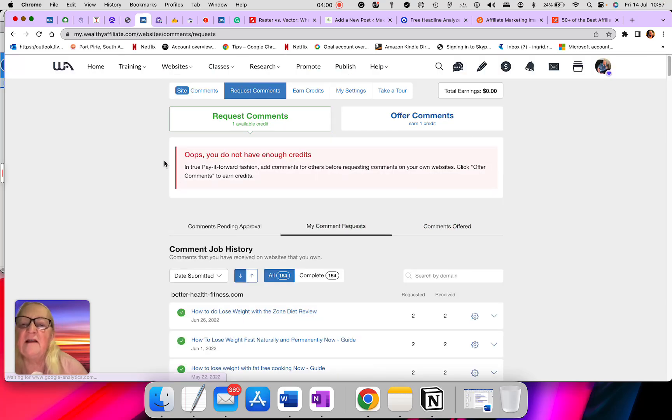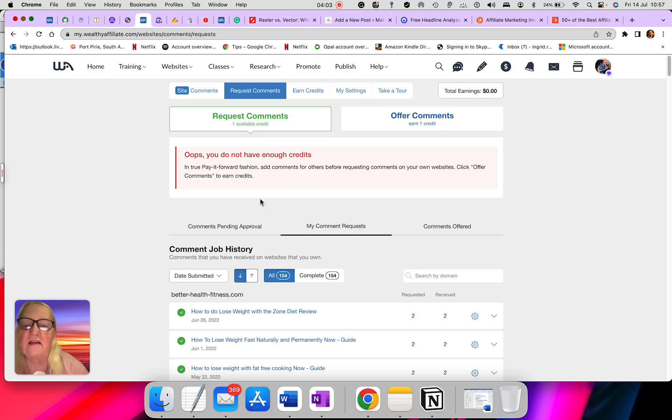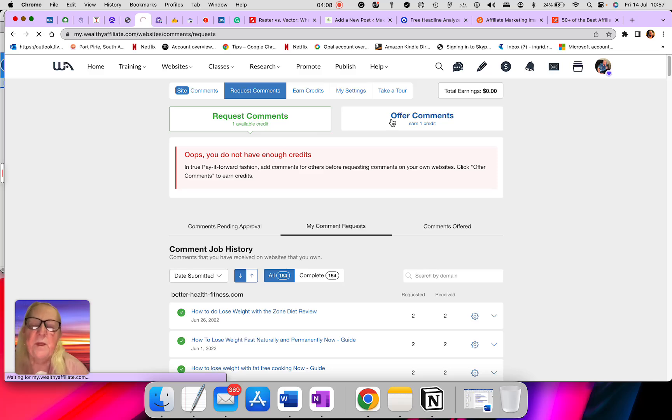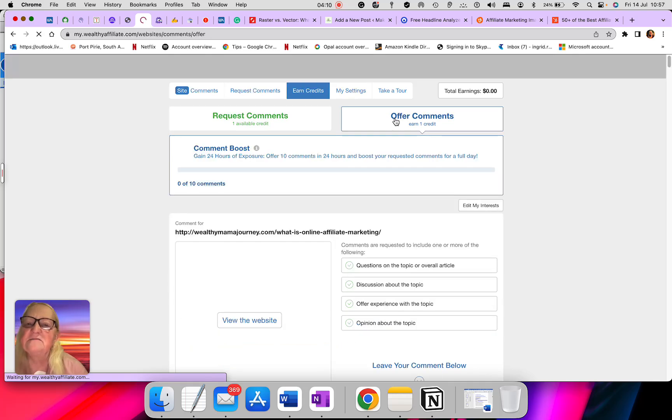See, it says here, oops, you don't have enough credit. That's what it says. So I'll just go offer a request just to show you what it does. Let's just wait for that now.